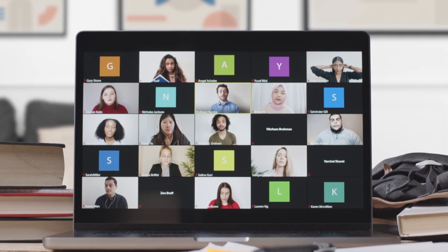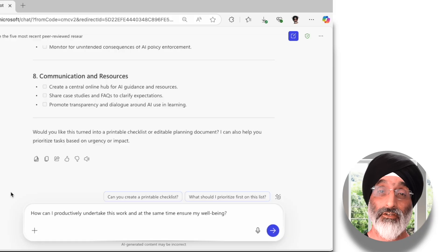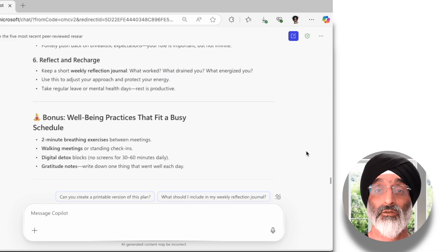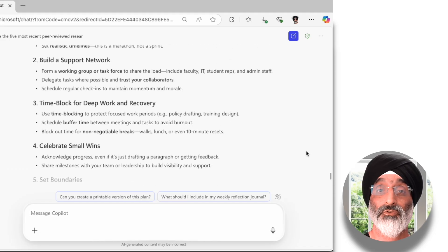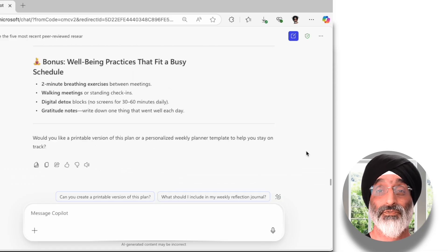However, I do want humans in the loop, so I would use these outputs as a first draft to discuss with other colleagues. I do this to ensure wider engagement and exploration of these issues and to ensure that Copilot has not missed any important areas. Whilst undertaking this work I want to make sure I don't feel too overwhelmed in my new role. To do this I would ask Copilot: 'How can I productively undertake this work and at the same time ensure my well-being?' Copilot makes some excellent suggestions, and the bonus well-being practices are really useful too.